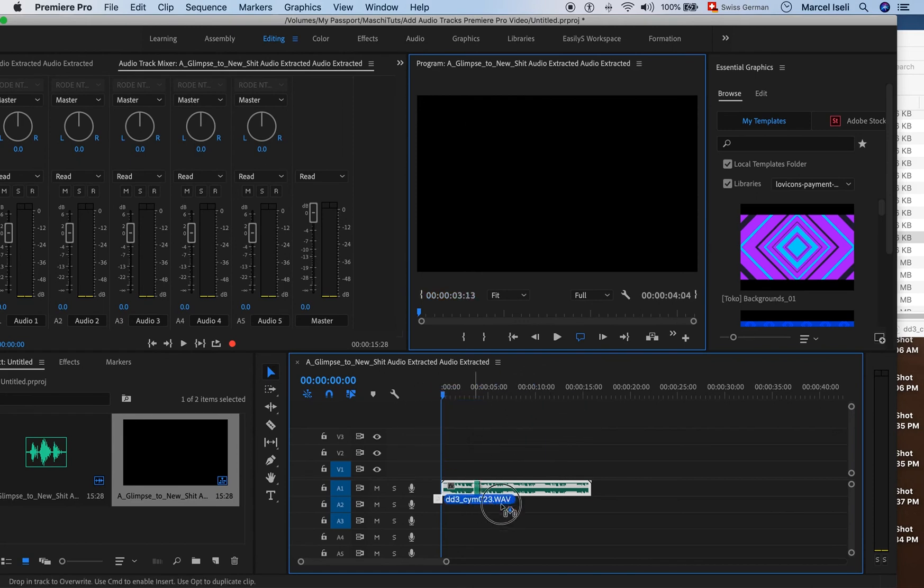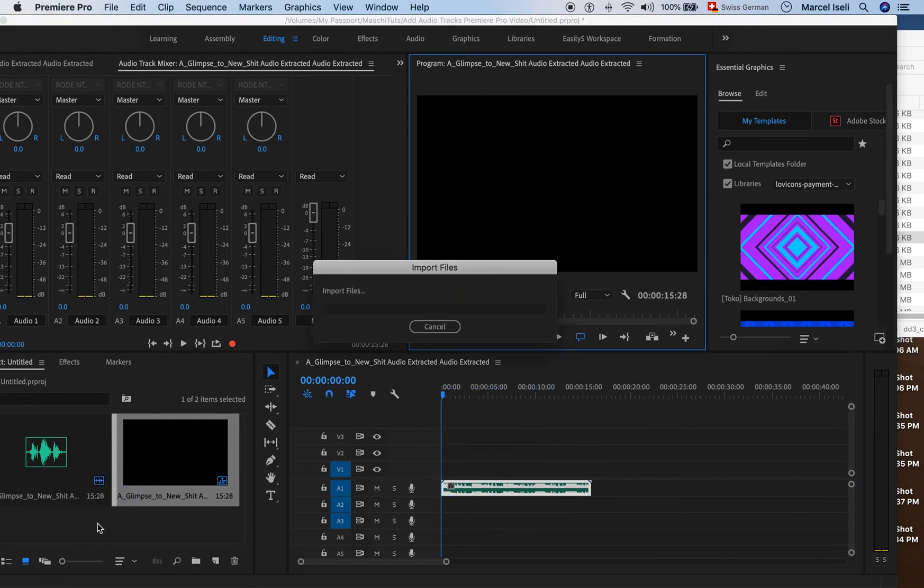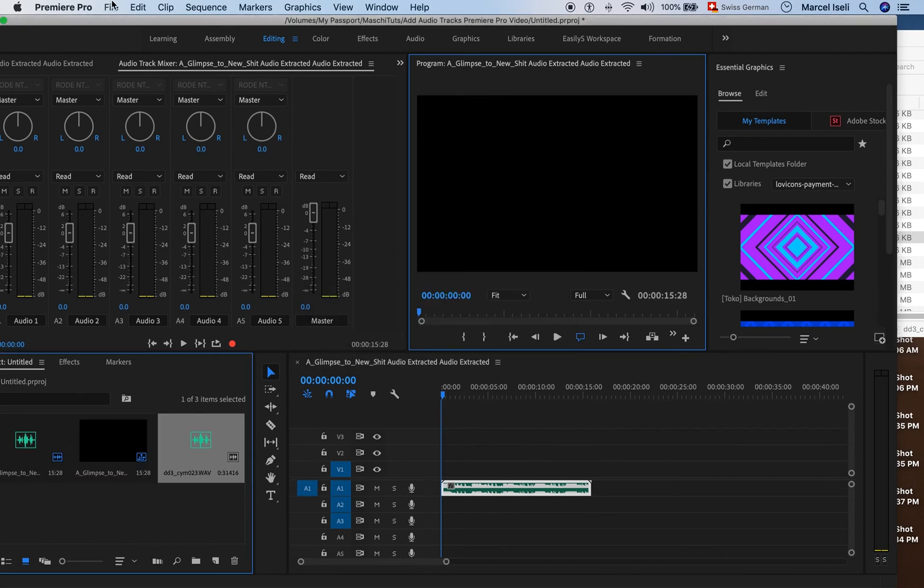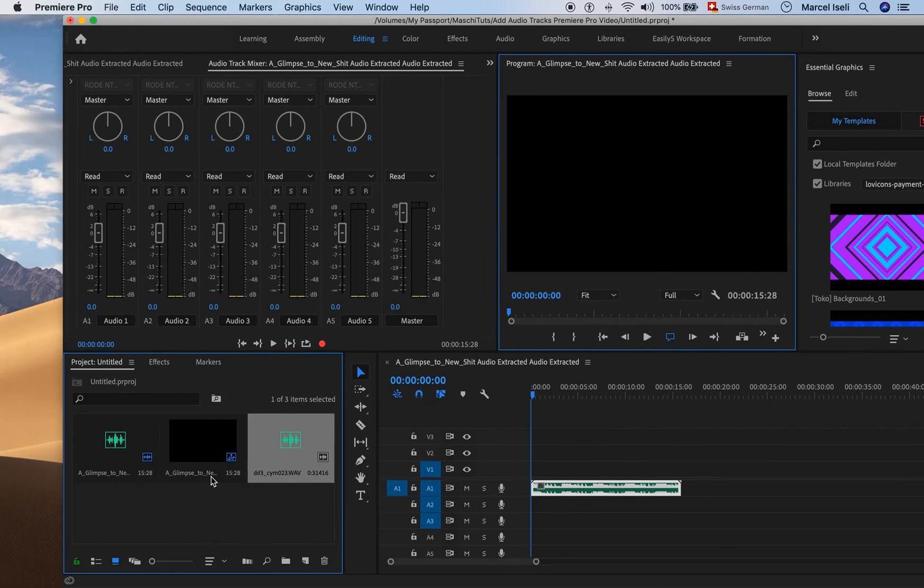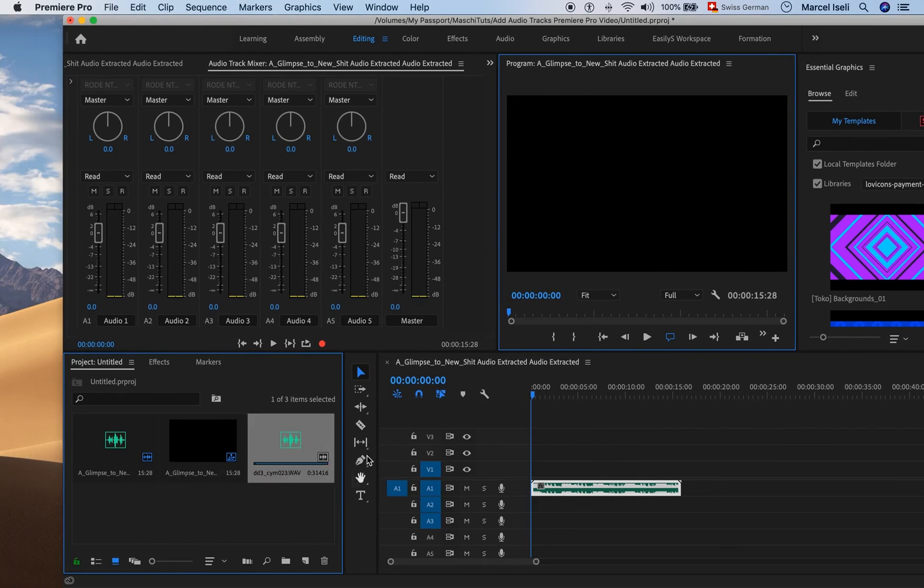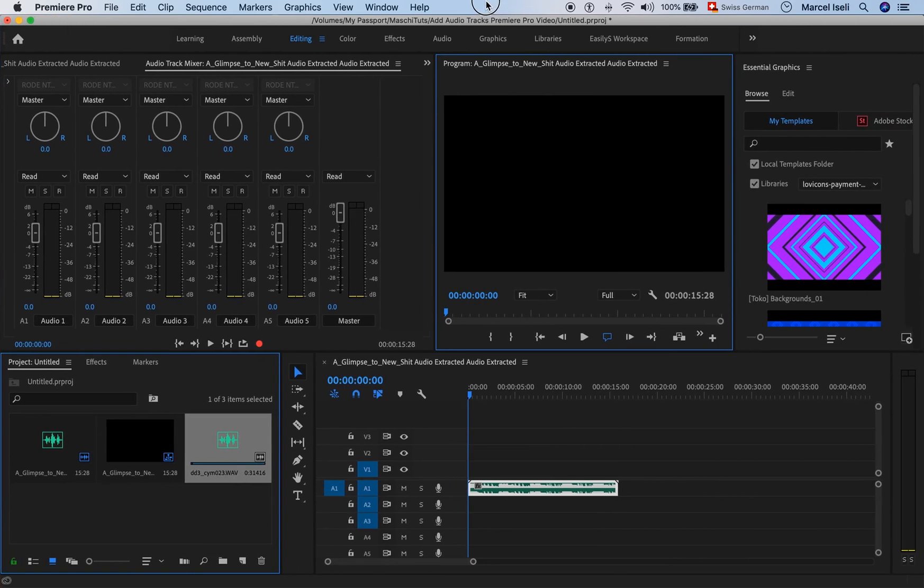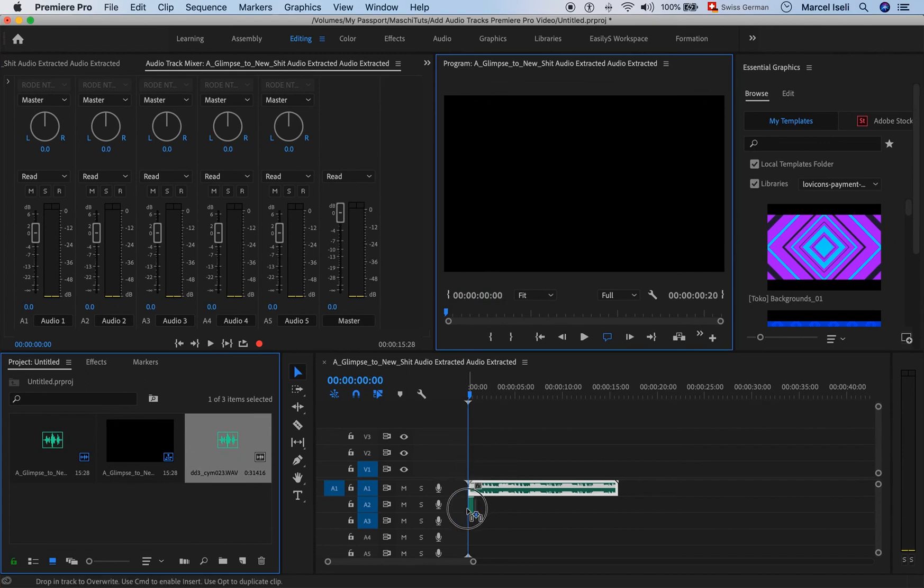What you need to do is drag it first into the project folder. I have that inserted now here, and once you have it in the project folder, you can easily drag it into the timeline.